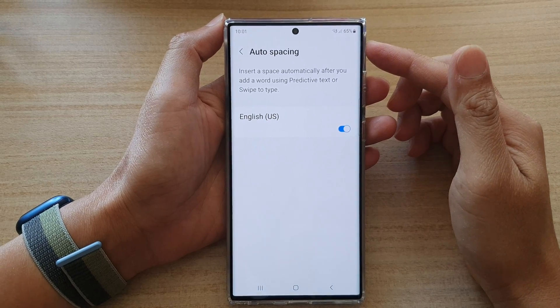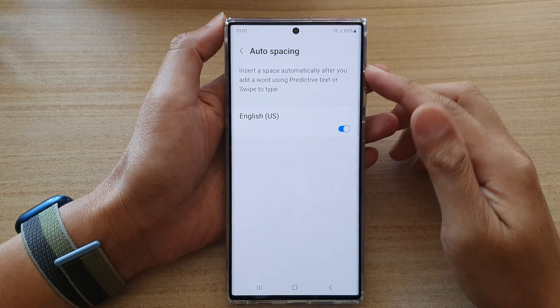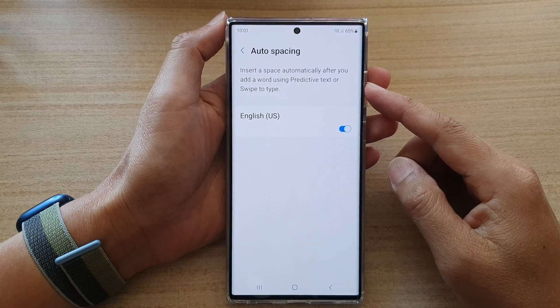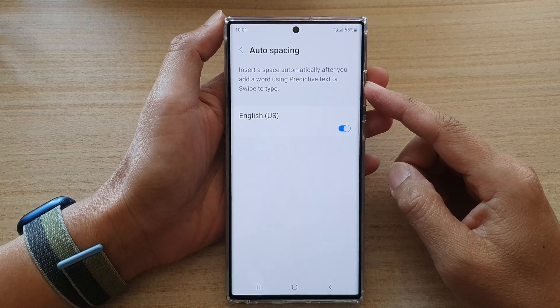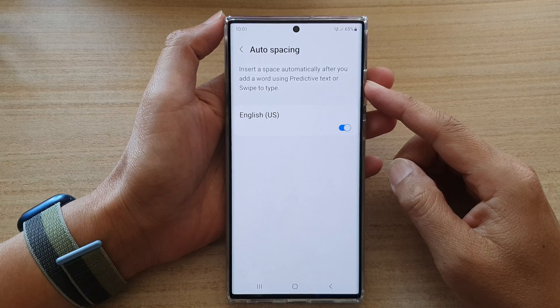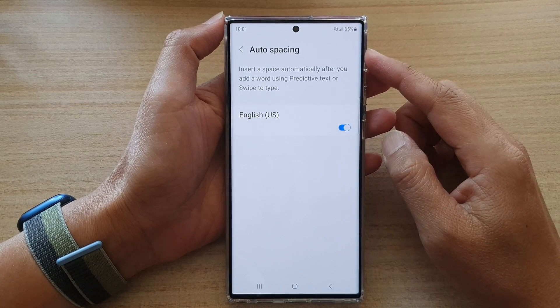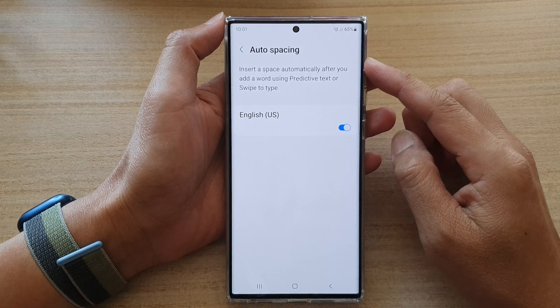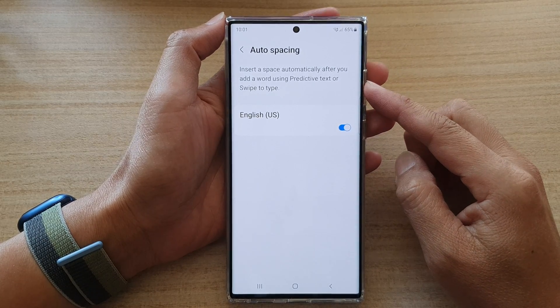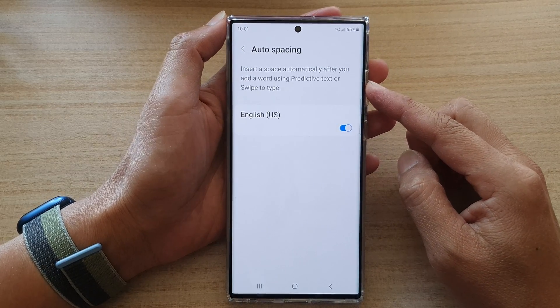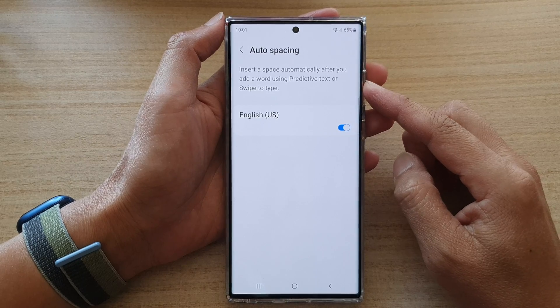In this video we're going to take a look at how you can enable or disable keyboard auto spacing on the Samsung Galaxy S22 series.